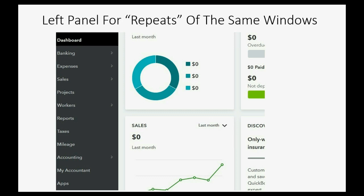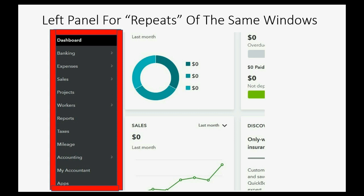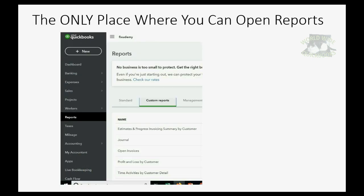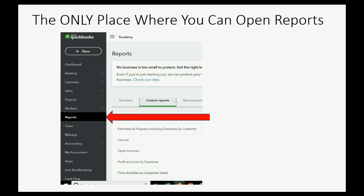The third main menu is the left panel. The items listed in the left panel are simply repeats of the same windows that you could open from either the cog wheel or the new transaction window when you click the plus sign. But some things you can only open from the left panel — for example, the only place you can open QuickBooks reports is the report tab in the left panel, and that's the most important menu choice because it will be the custom reports that allow us to easily navigate through QuickBooks Online during this course.